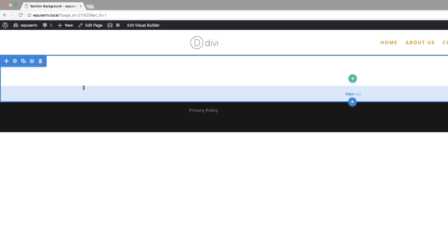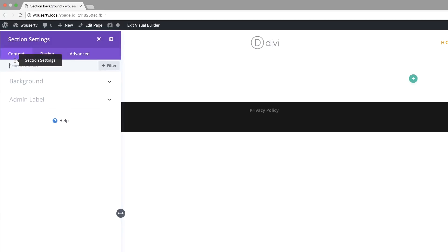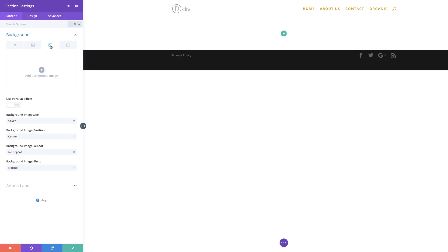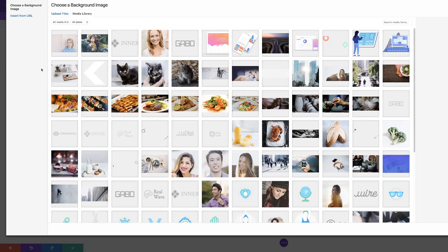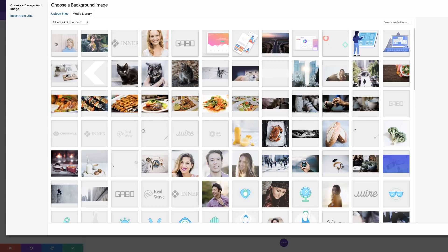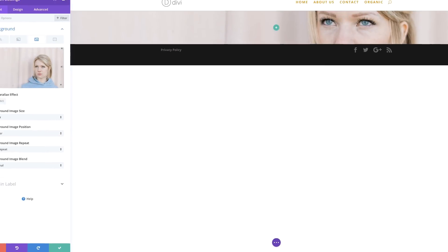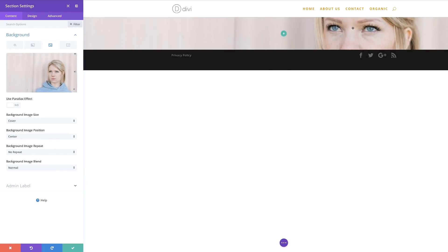The next thing we need to do is add an image to our background section. So I'm going to come over here to the top left into my section settings, click on Background, and to add my background image, I'm going to click the third tab. Click the plus button to add the background image. I have my image in my media library — if you don't, click Upload Files and navigate to your folder. I'm going to select my image and click Upload an Image. Now we can see that our image is in the background.